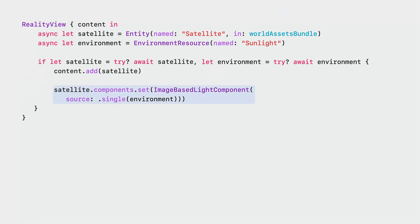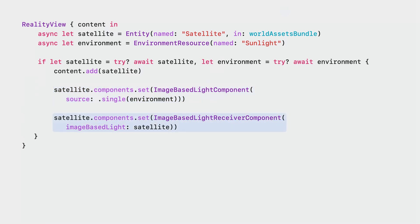Next, we add image-based light component. It references the environment resource that we've just loaded. Finally, we add image-based light receiver component to the satellite entity. You can add these receiver components even to other entities in order to light them using the same IBL. And that's how easy it is to customize lighting in RealityKit.